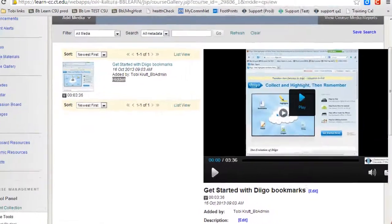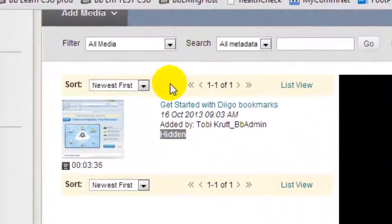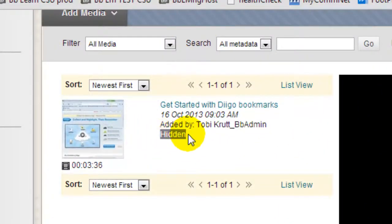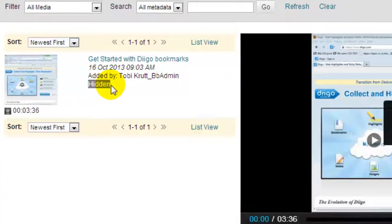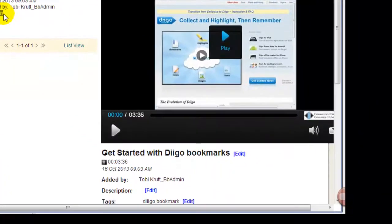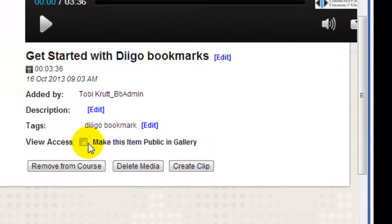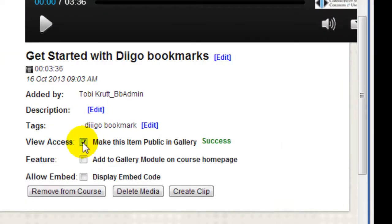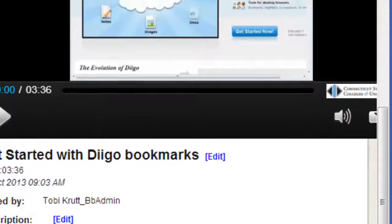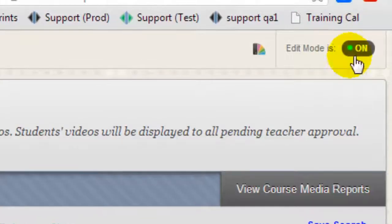Once the file is uploaded, notice that it's labeled as Hidden. To make this file public to students in the Course Gallery, scroll down a little bit and click the Make This Item Public in Gallery checkbox.